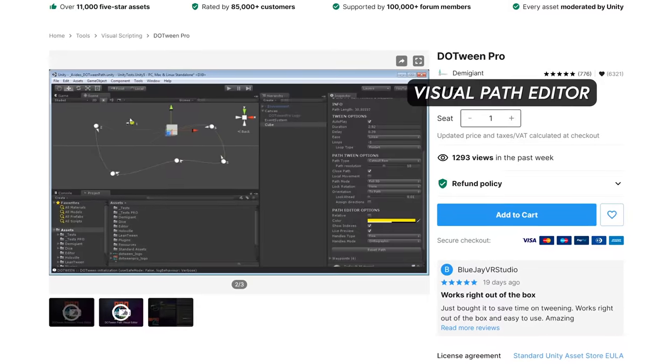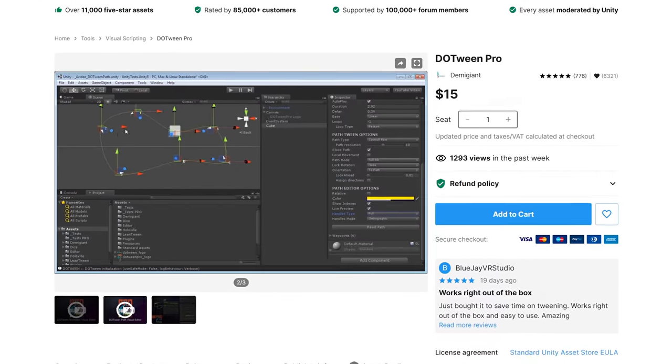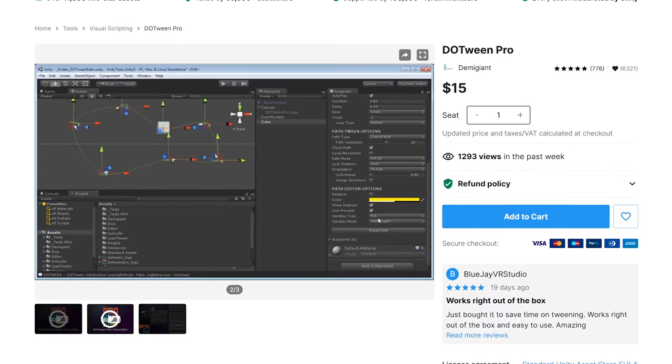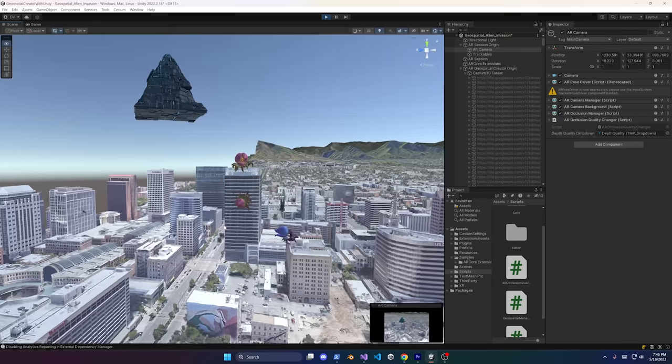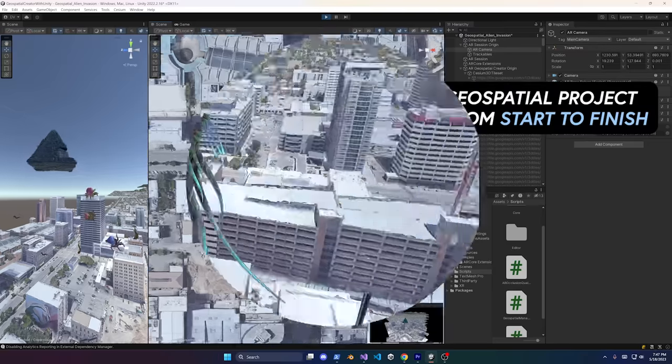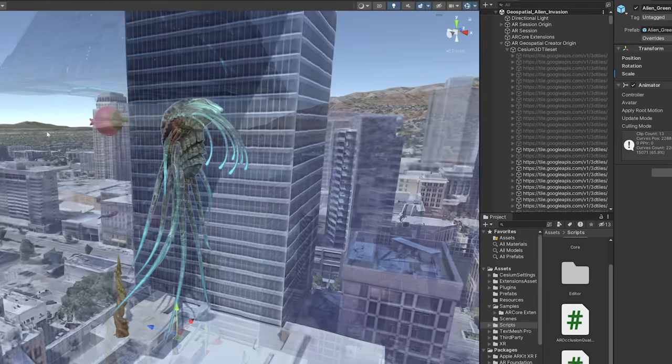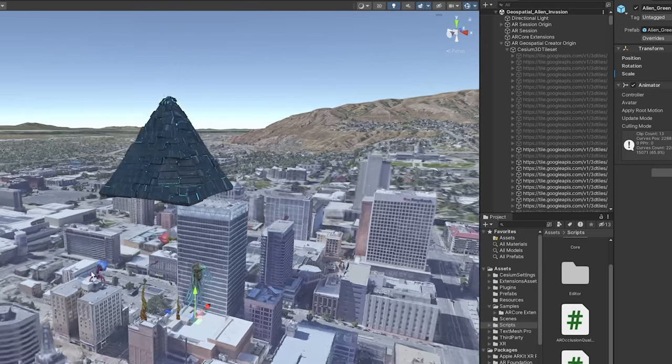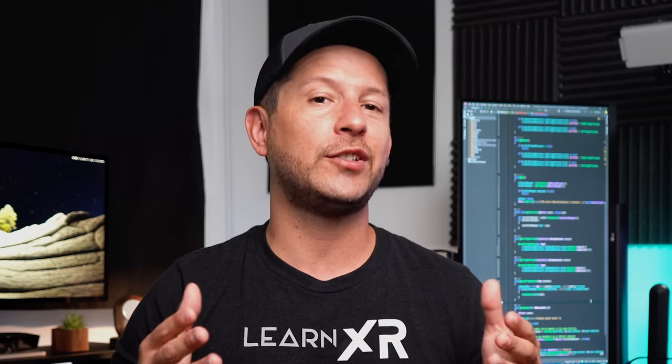There is also a great visual path editor, which is one of my favorite features. I personally used this when I animated a spaceship in a video I made of aliens invading a downtown area using augmented reality. The spaceship needed to be animated along a path and around buildings, and this tool made that job super easy. Definitely a must-have for scripting animations or visually creating them through the inspector tools.